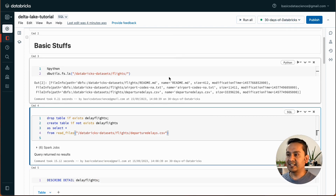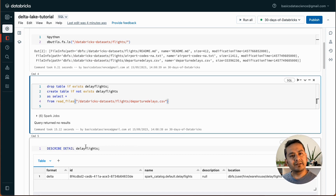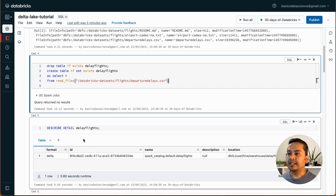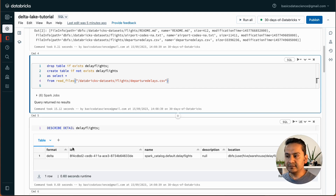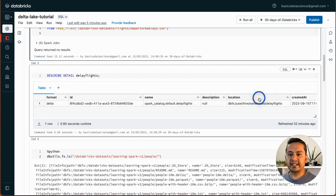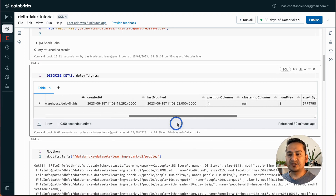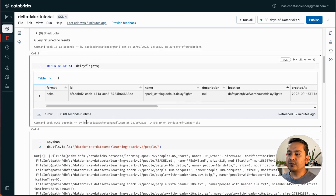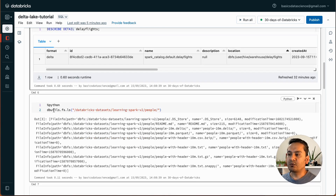Now if I run DESCRIBE DETAIL delay_flights, you can see here it says format is delta — but we didn't provide any format explicitly. That is the thing: whatever table you create in Databricks will be in delta format. It shows you the ID, name, description, location, created date, and all the different details. This is the good part of using delta in Databricks.